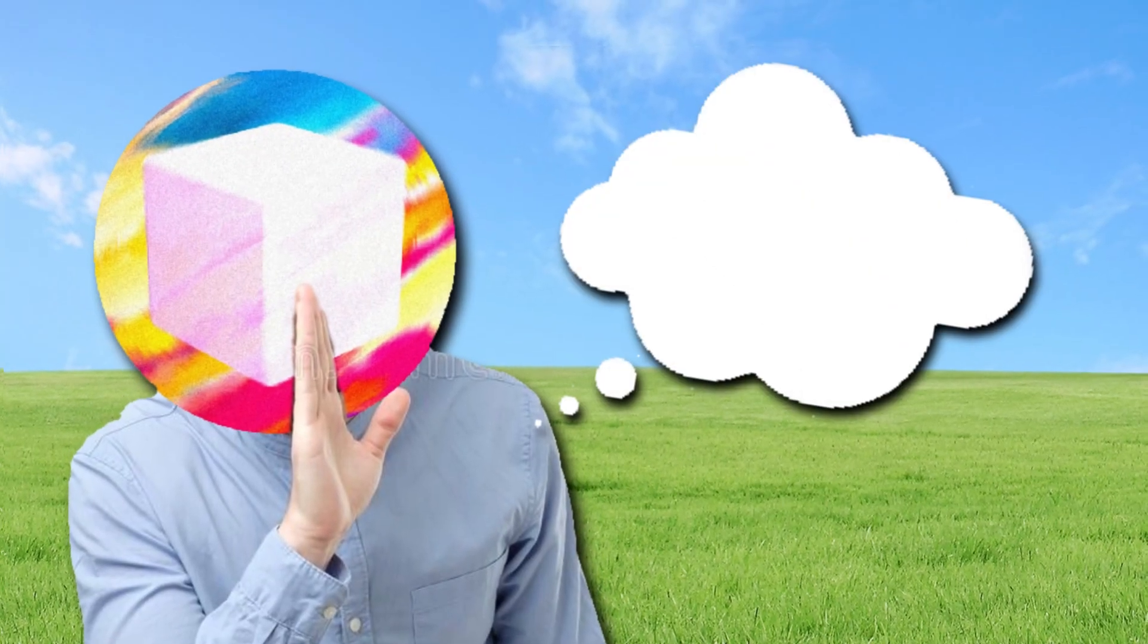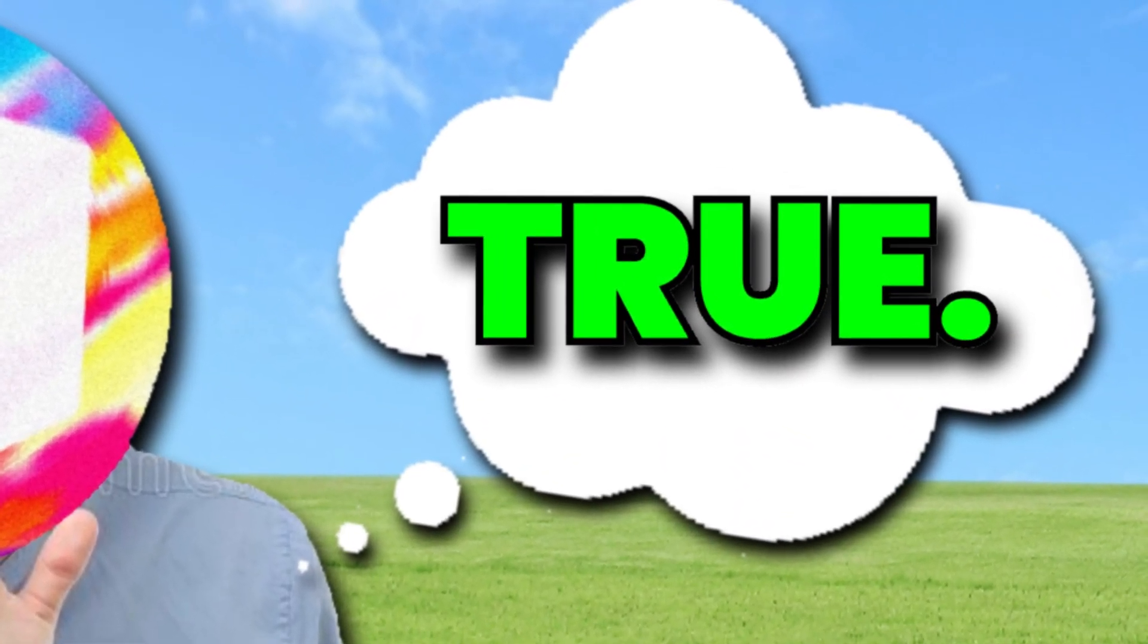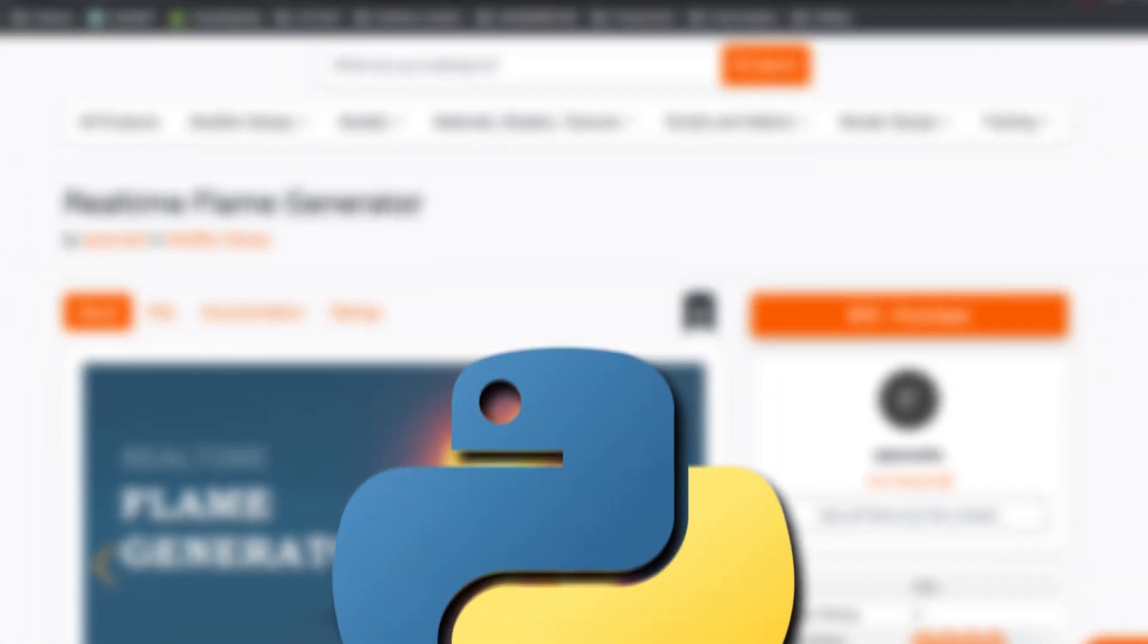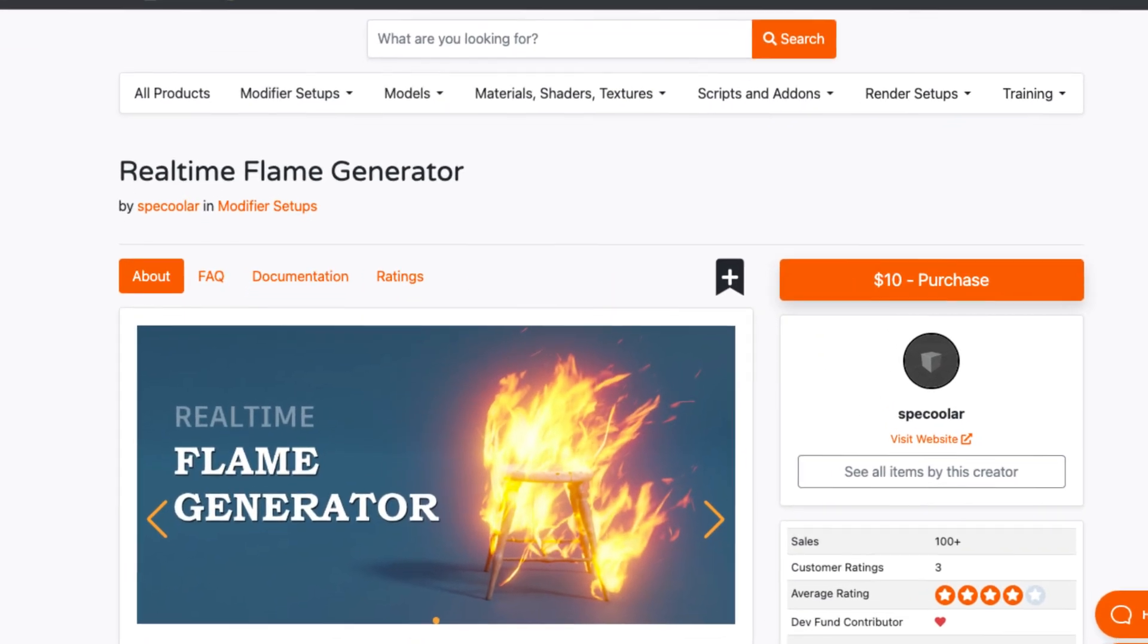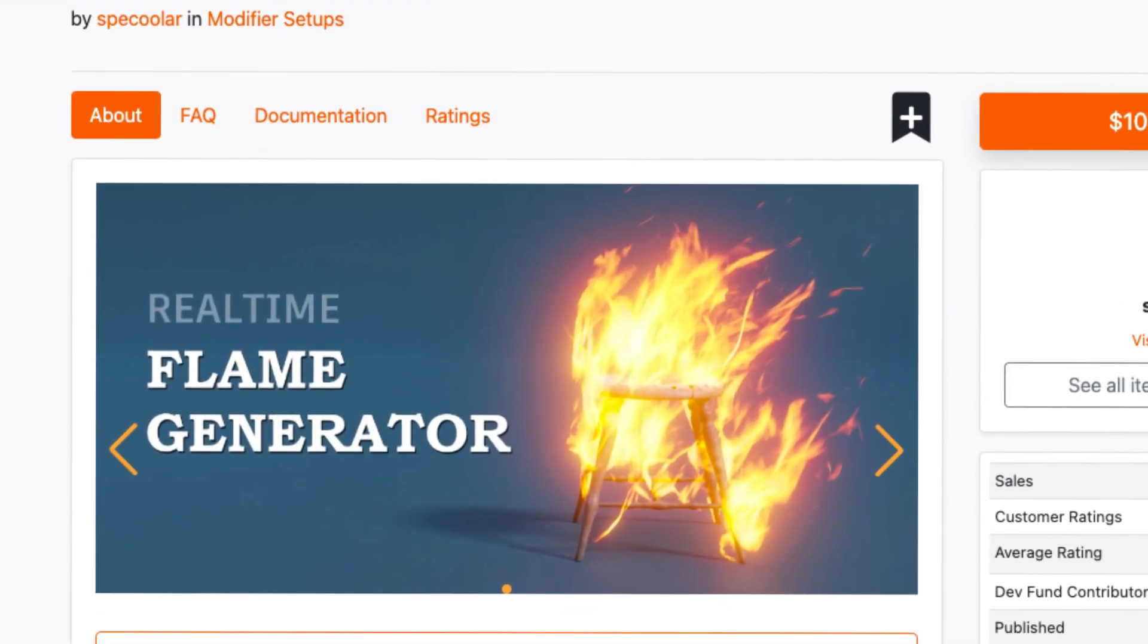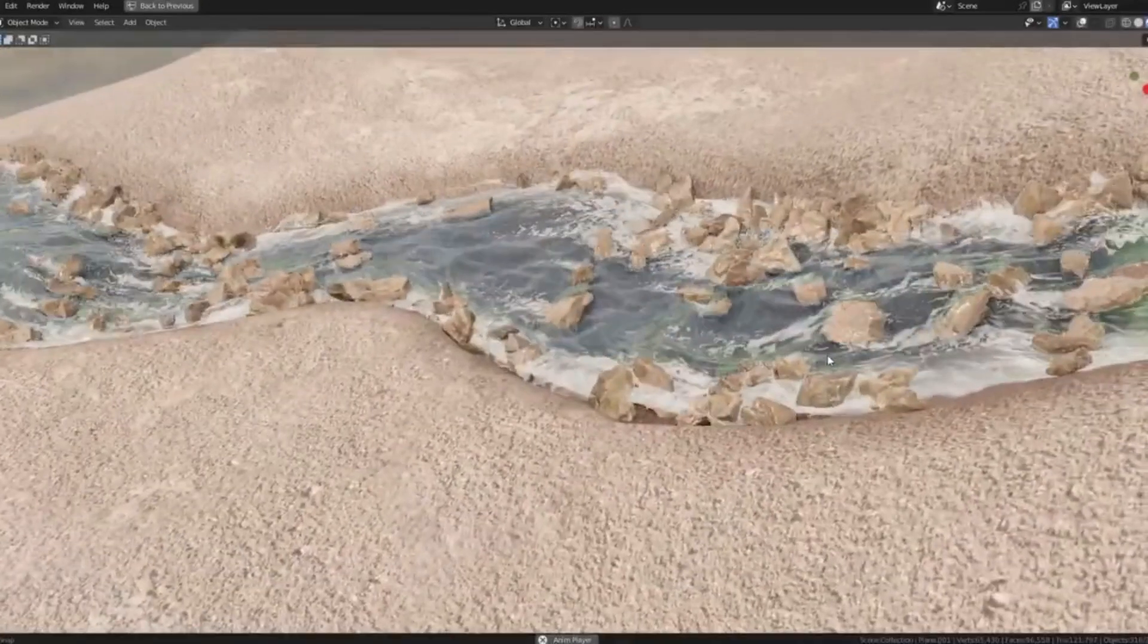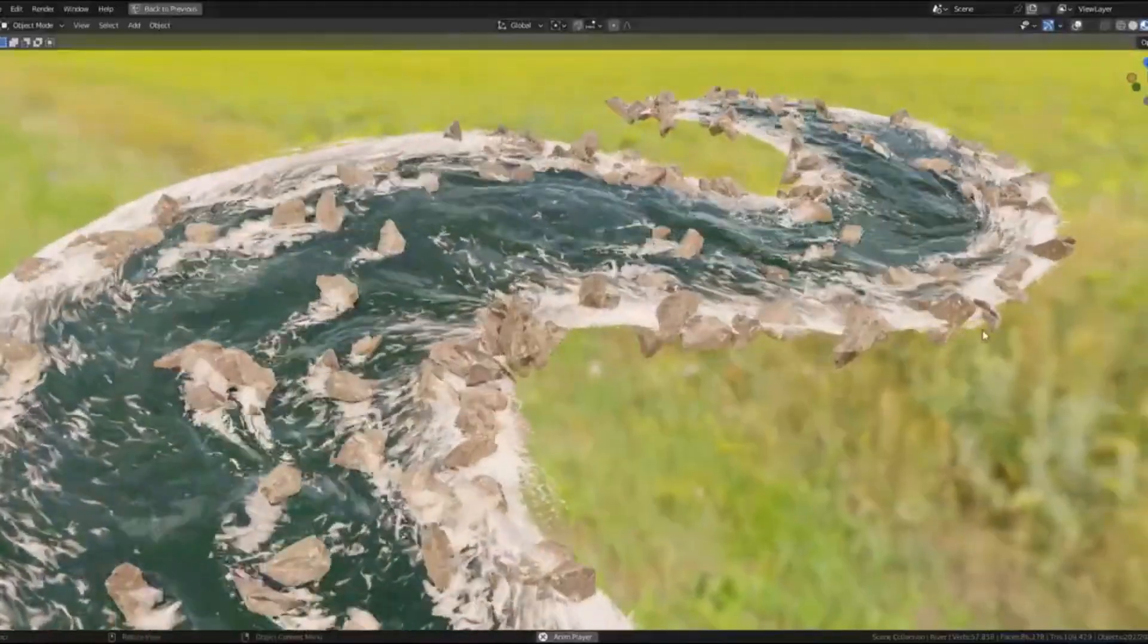Well, guess what? All of those imaginations just became true, because that's exactly what we're going to be doing in today's video. The add-on I'm talking about is this real-time flame generator by Specular, who also created that river generator a while back.